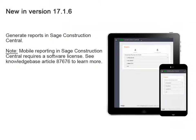If you use Sage Construction Central, 17.1.6 adds the capability of generating crystal reports. To learn more, use Knowledge Base Article 87676.